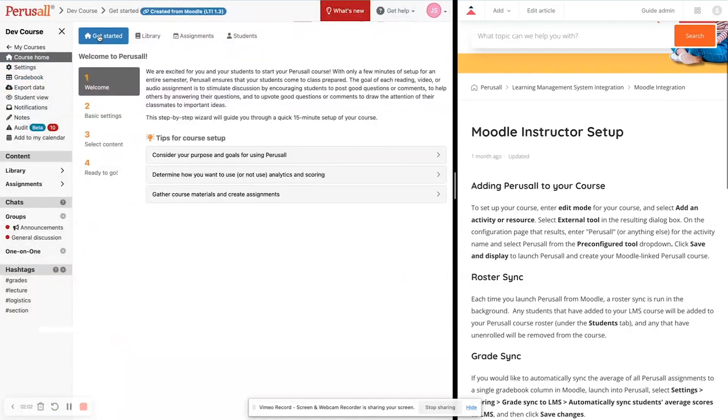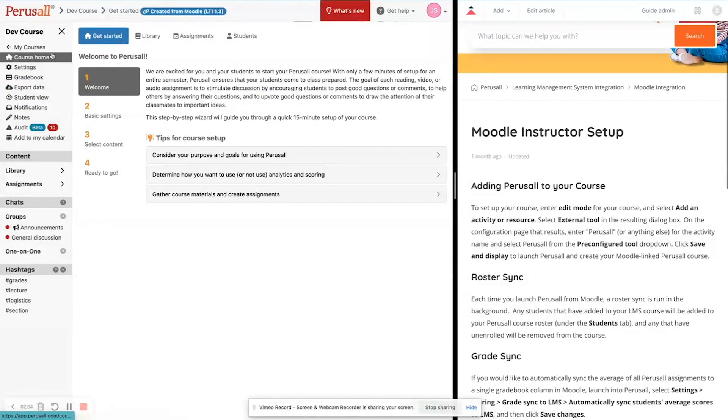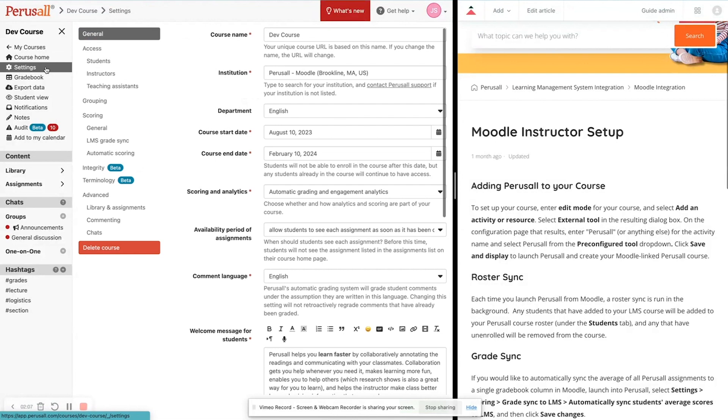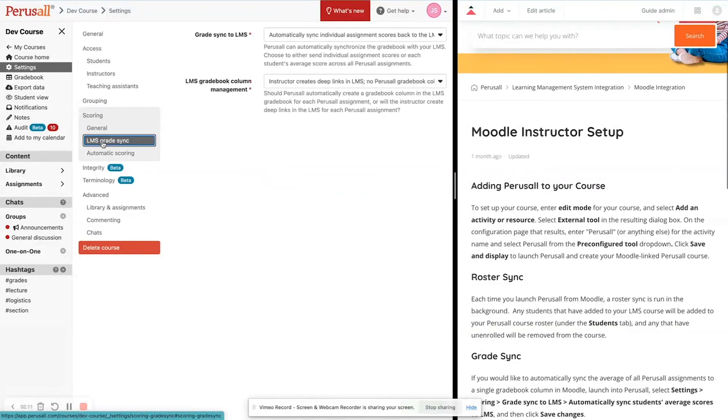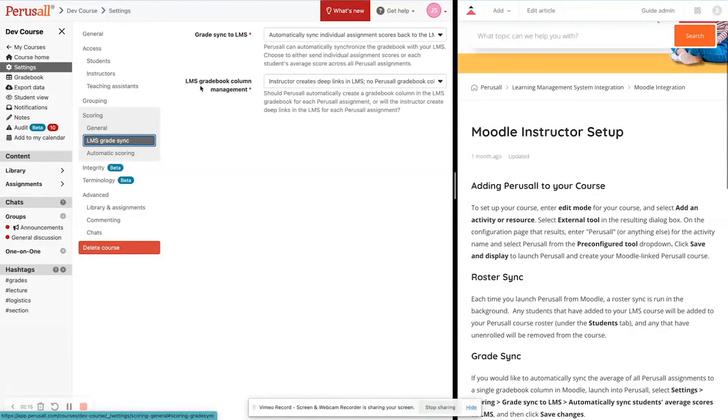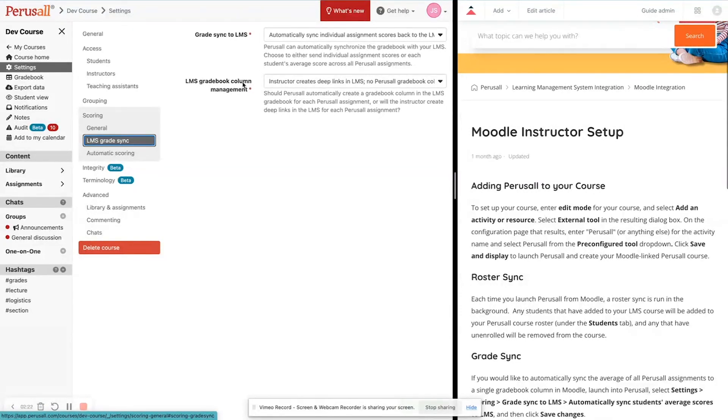The very next step that we suggest is going to settings, scoring, and then choosing LMS grade sync. With 1.3, we now give you the option to choose how we sync the scores to your LMS gradebook column. There are two options.